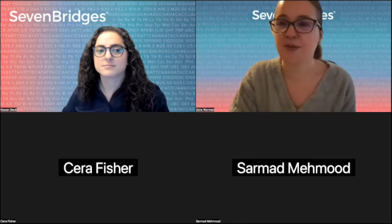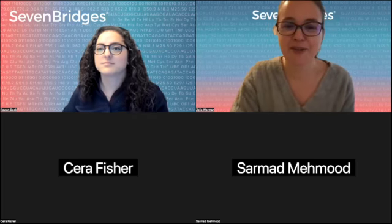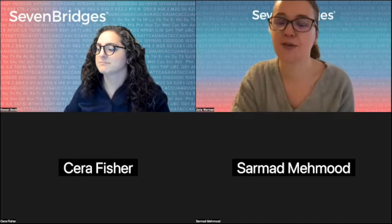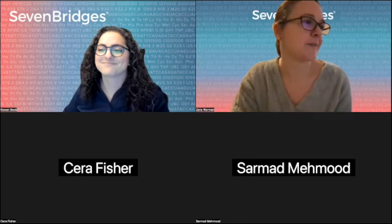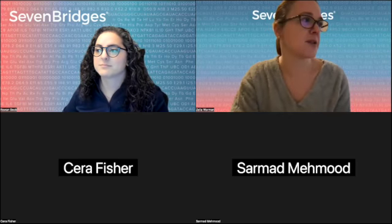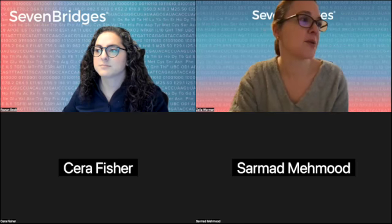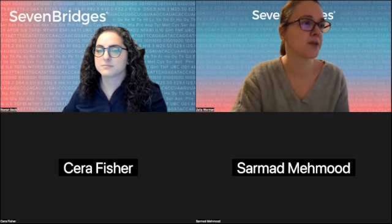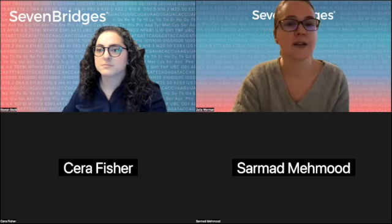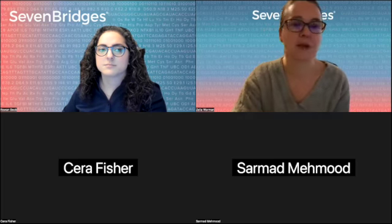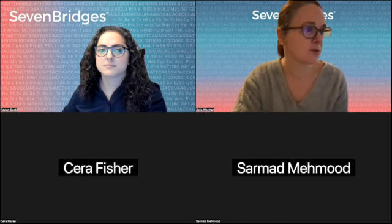Hello and welcome to the CGC webinar series. This is the first webinar of 2023 and we are going to open our webinar series with Rowan Beck. She is going to talk about how to use Common Workflow Language on the CGC using our visual editor, as well as how to wrap your own tool to run it on the Cancer Genomics Cloud.